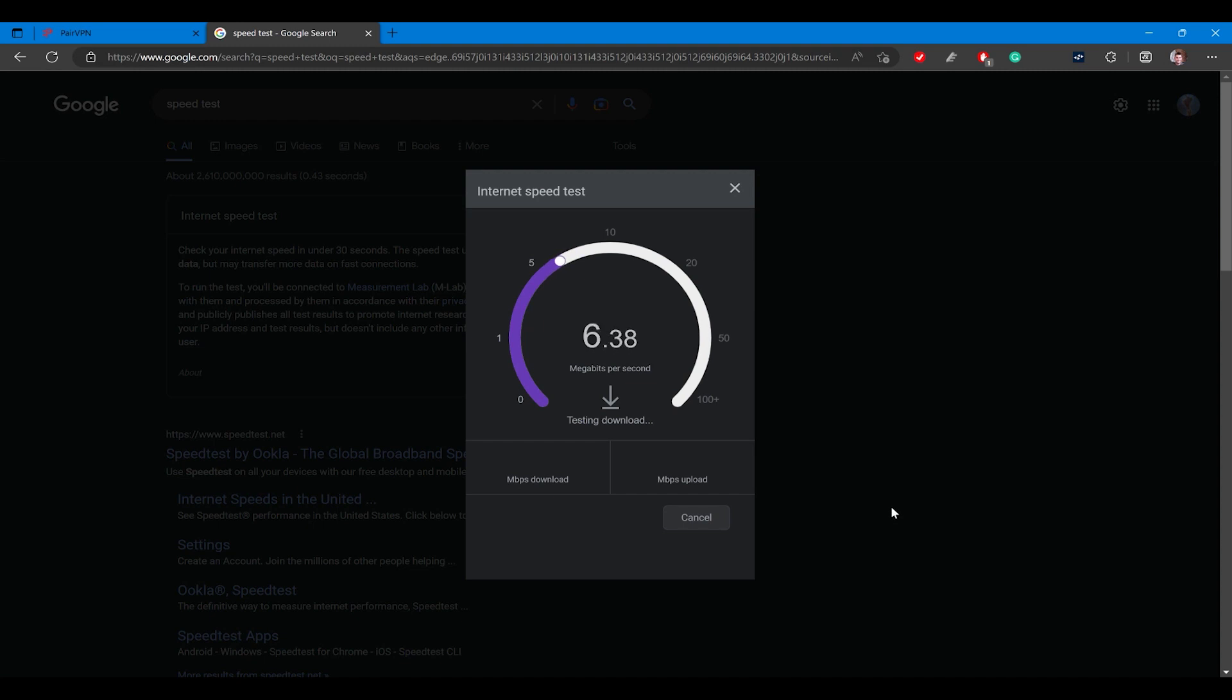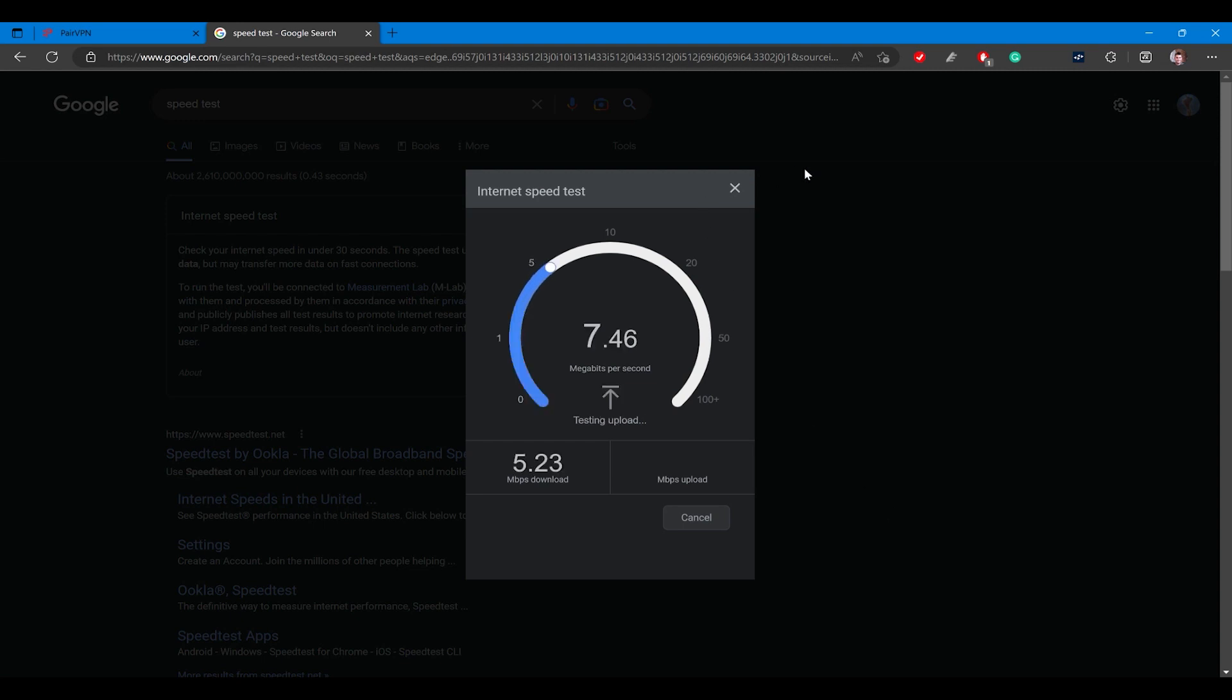Luckily we can bypass that hotspot speed limit. Several options have existed in the past but most if not all have been patched. So far the only option I found that works on all providers is called Pear VPN.